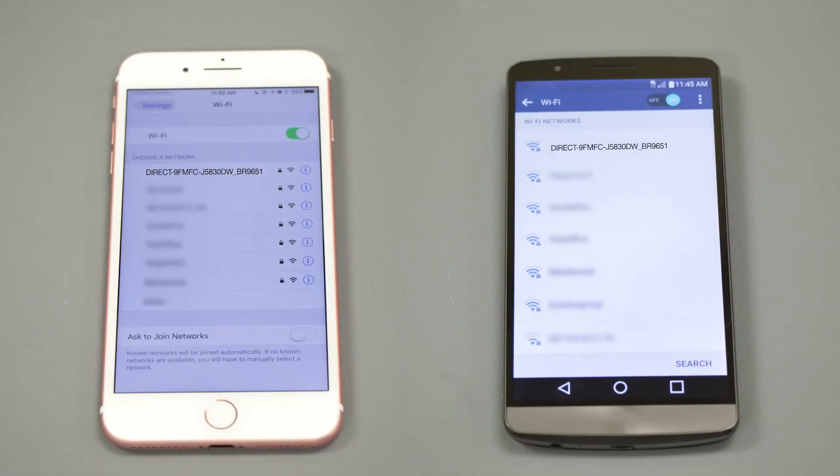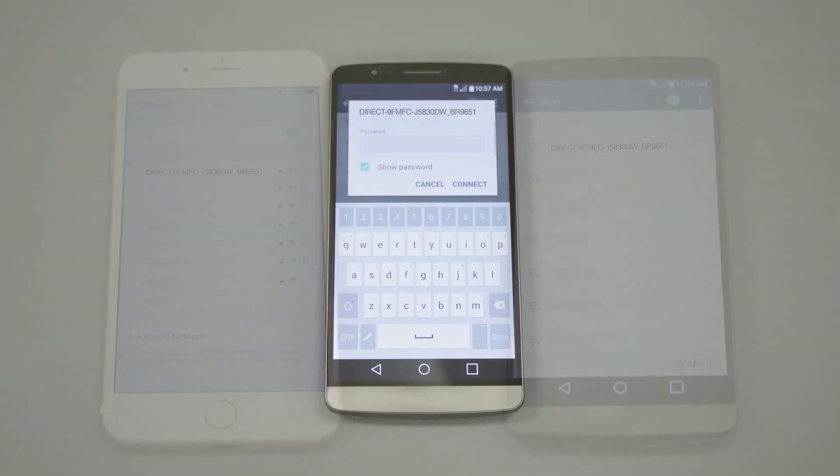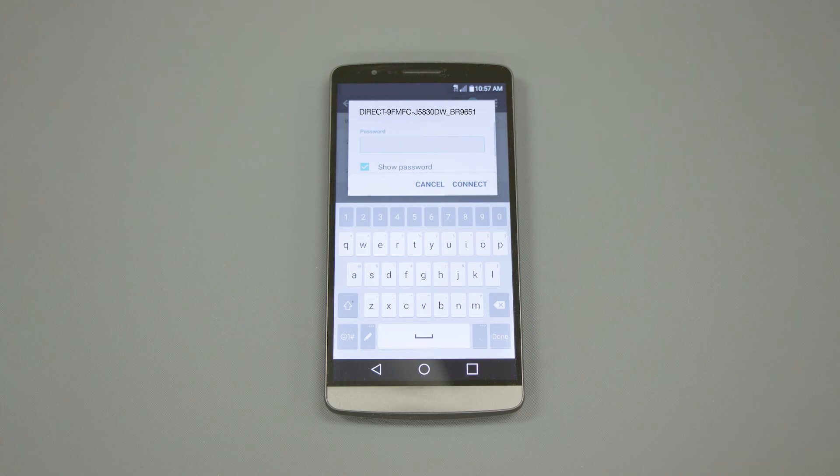On your mobile device, check for Available Connections. Select the network displayed on your Brother machine. When prompted, enter the network password displayed on your Brother machine into your phone.